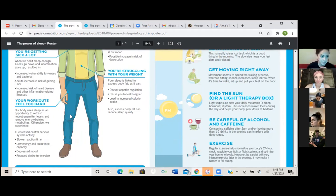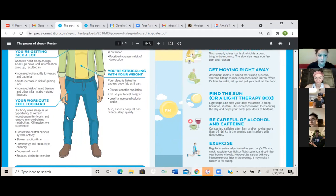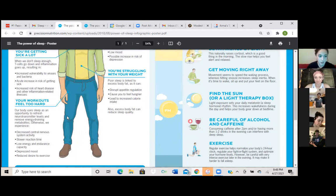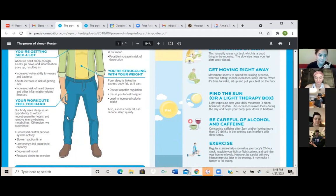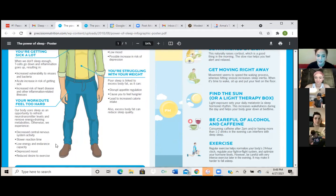Okay, so your workouts feel too hard. Our body uses sleep as an opportunity to refresh neurotransmitter levels and remove energy draining metabolites. Otherwise we experience decreased central nervous system activity, slower reaction time, low energy and endurance capacity, depressed mood, reduced desire to exercise.